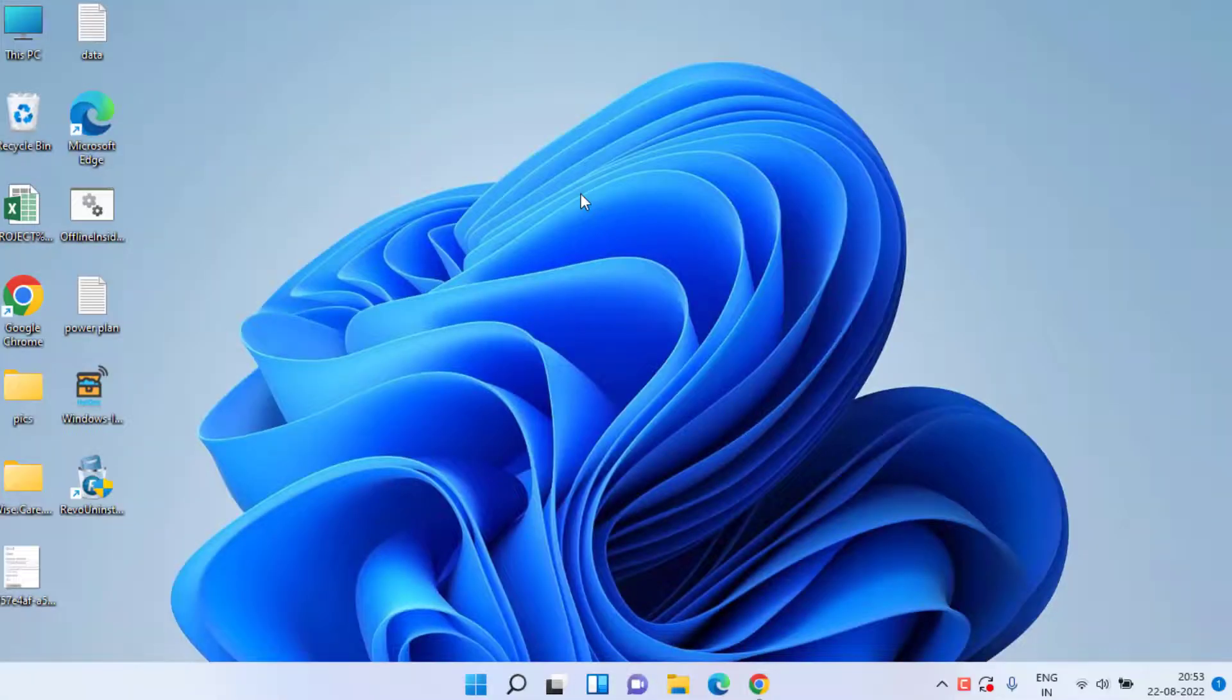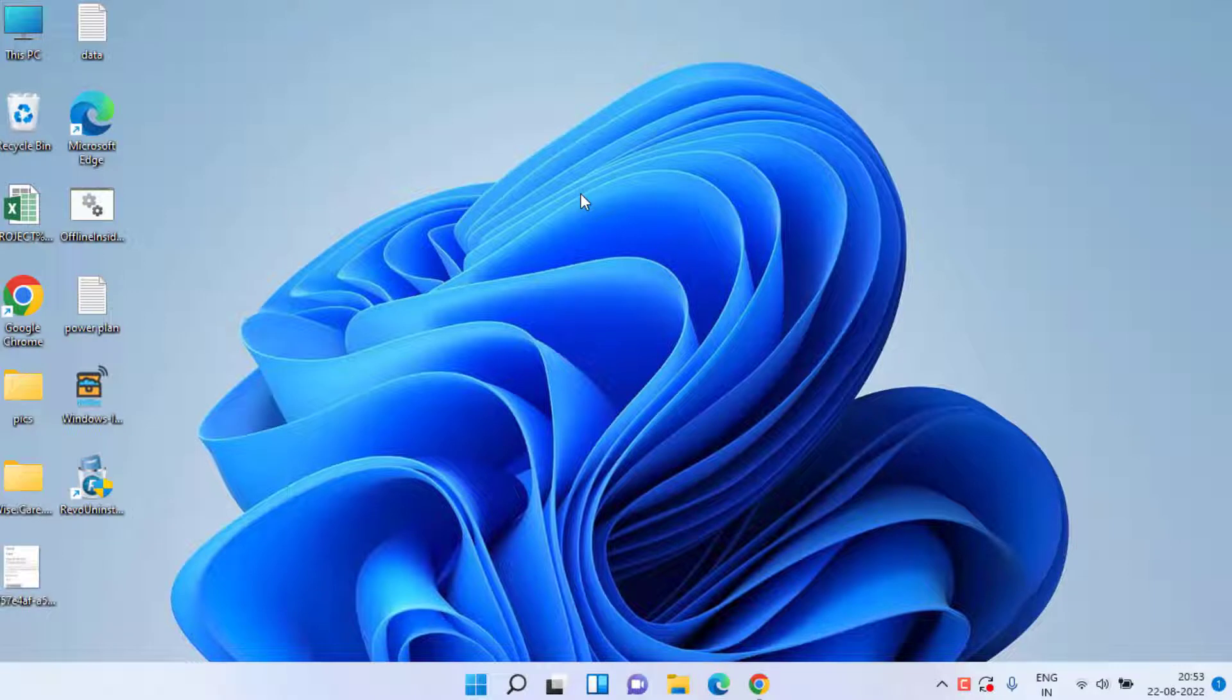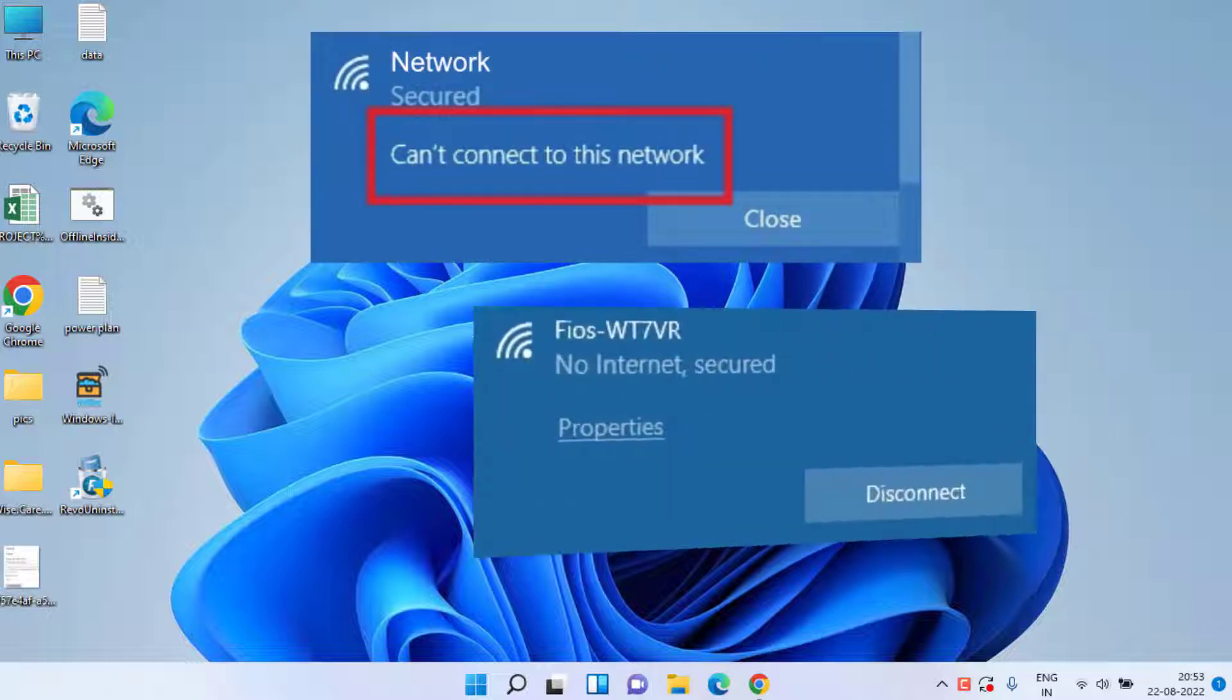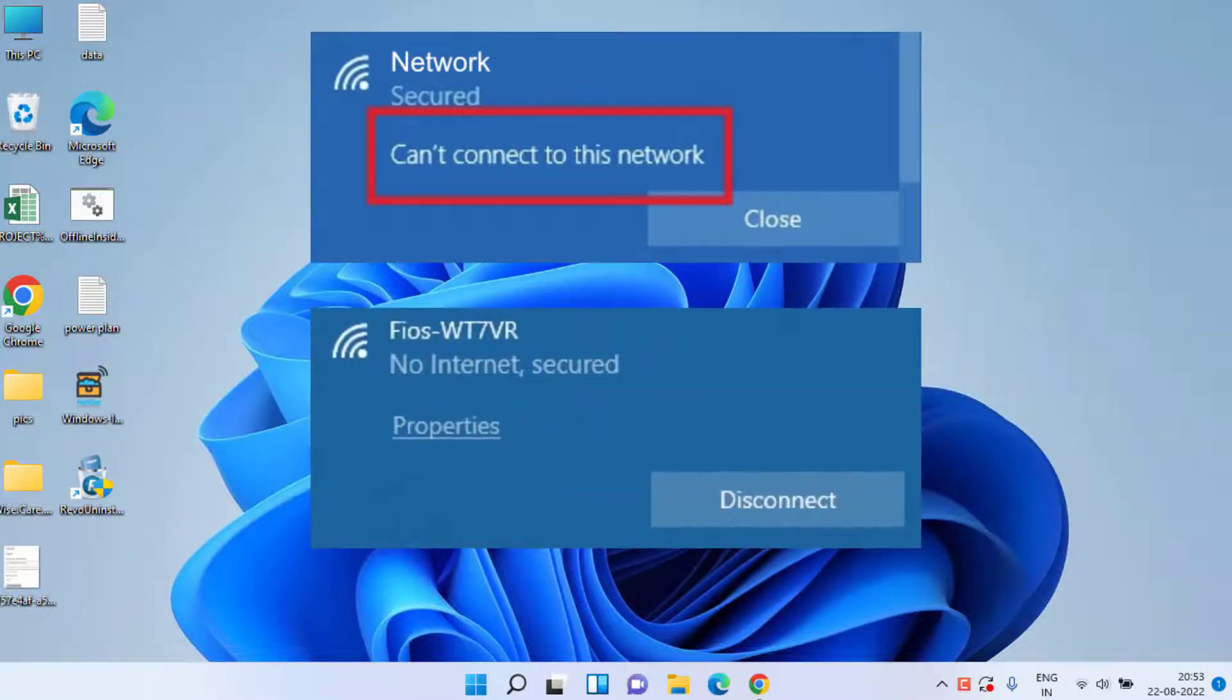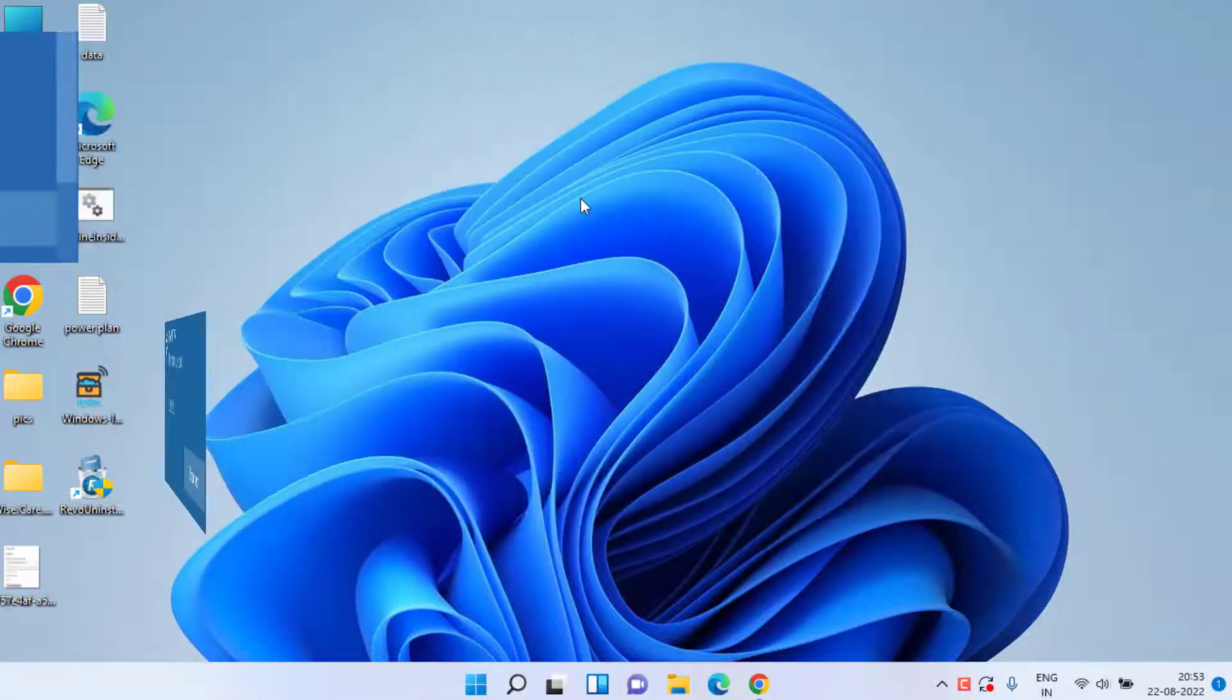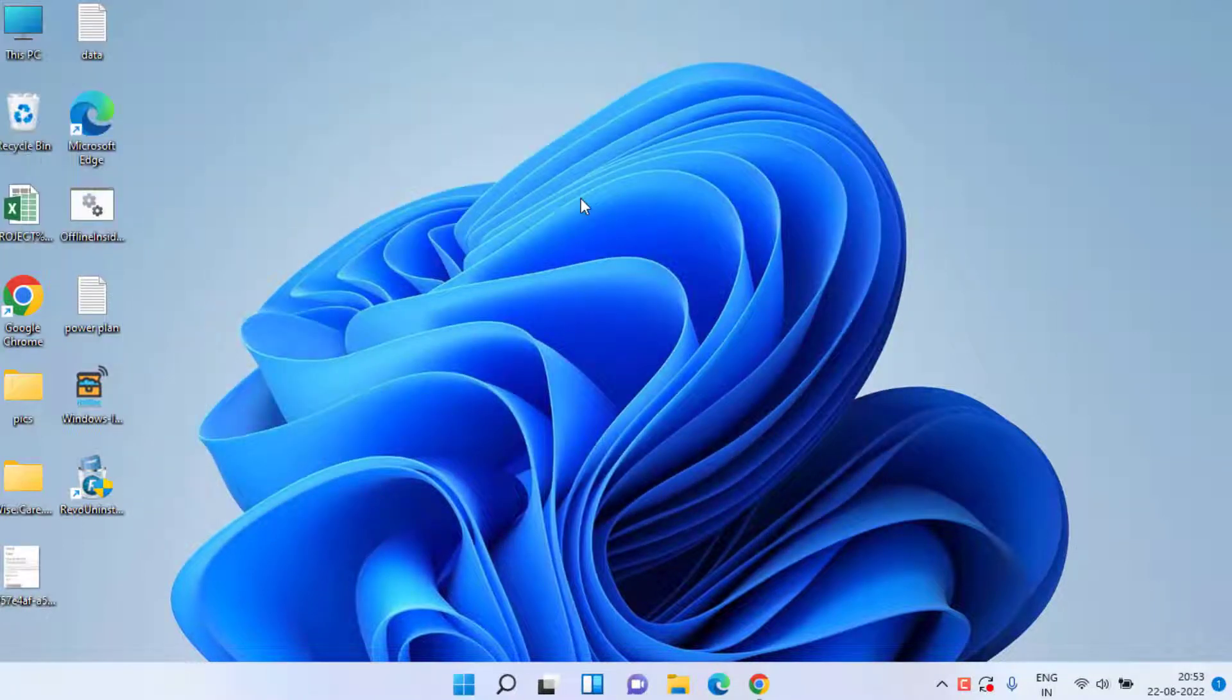Hey friends, and once again welcome back to my channel Lotus Geek. This video is all about fixing your Wi-Fi issue in which you get any kind of error like can't connect to this network, Wi-Fi connected but no internet, and other issues related to Wi-Fi. So without wasting time, let's go ahead and proceed.